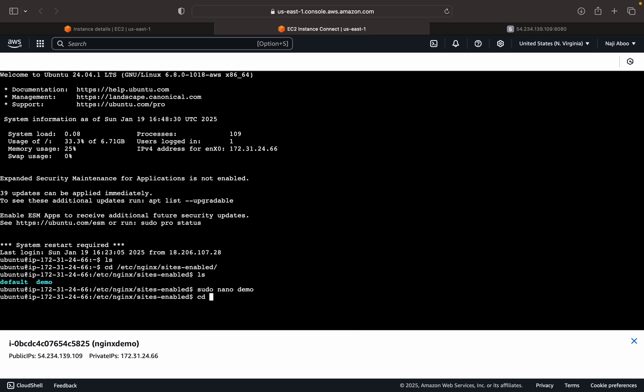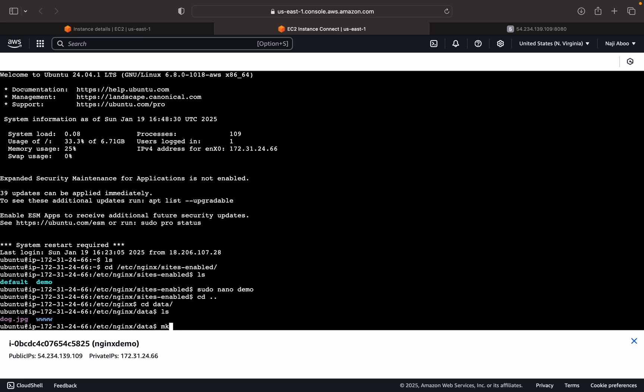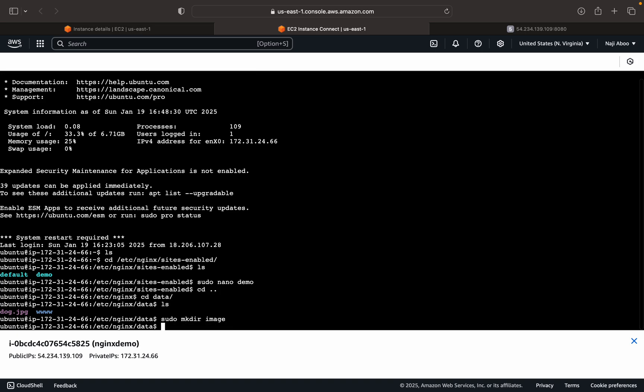So we can go to the data. Now we can create a directory called image. So here I can create sudo mkdir, image folder can be created.